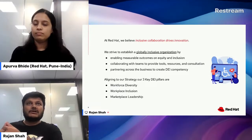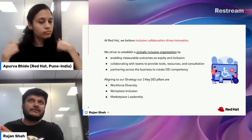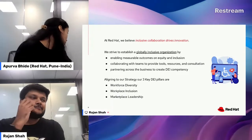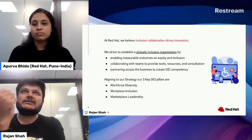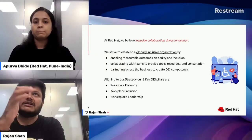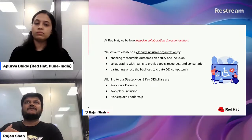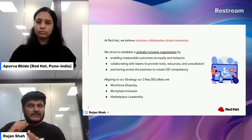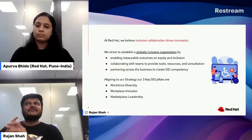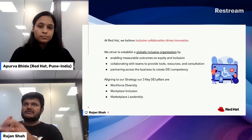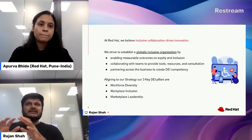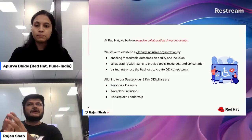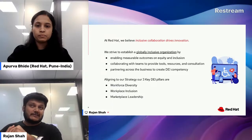We make sure our outcomes are measurable and that we actually perform and move forward on DEI, not just say we do. We have various resources, tools, and consultancy available with different teams and collaboration opportunities. We have physical accessibility, digital accessibility, and linguistic accessibility, ensuring that everyone across the globe — whatever region, domain, or diversity area — is supported.